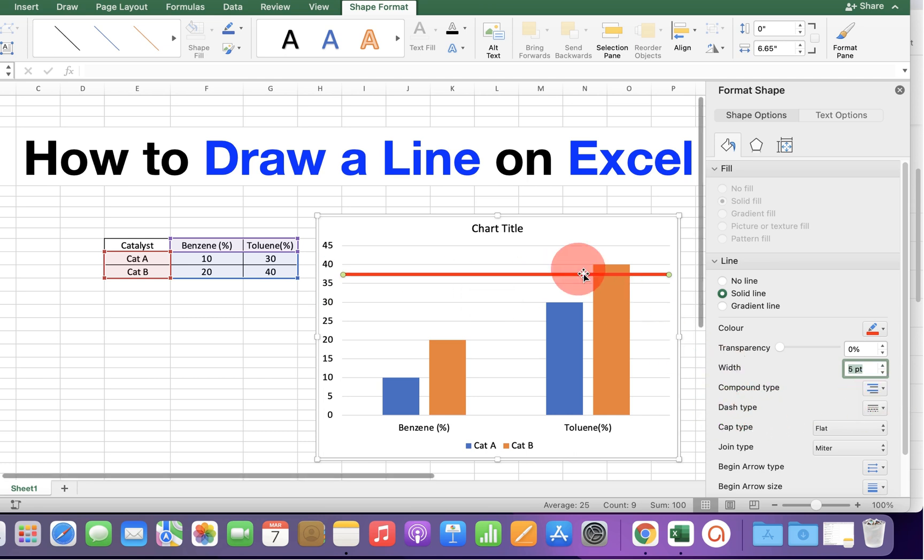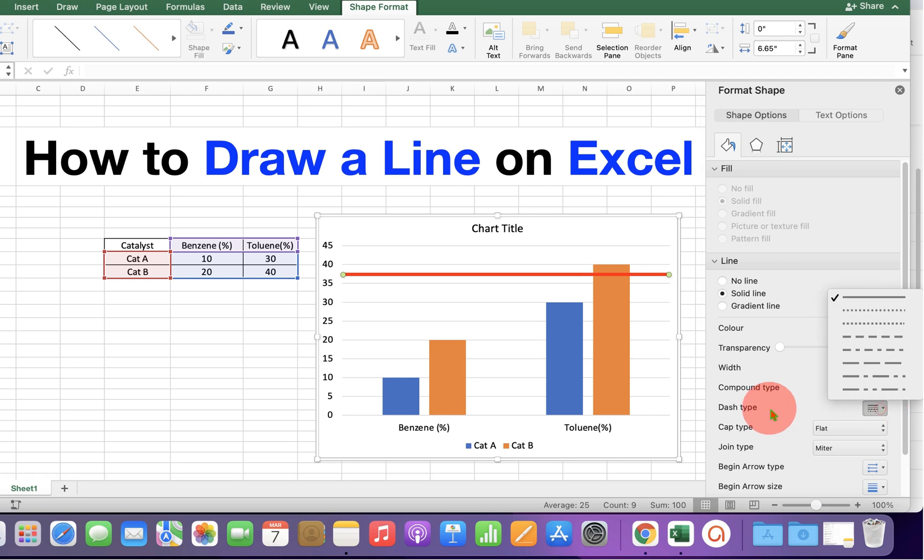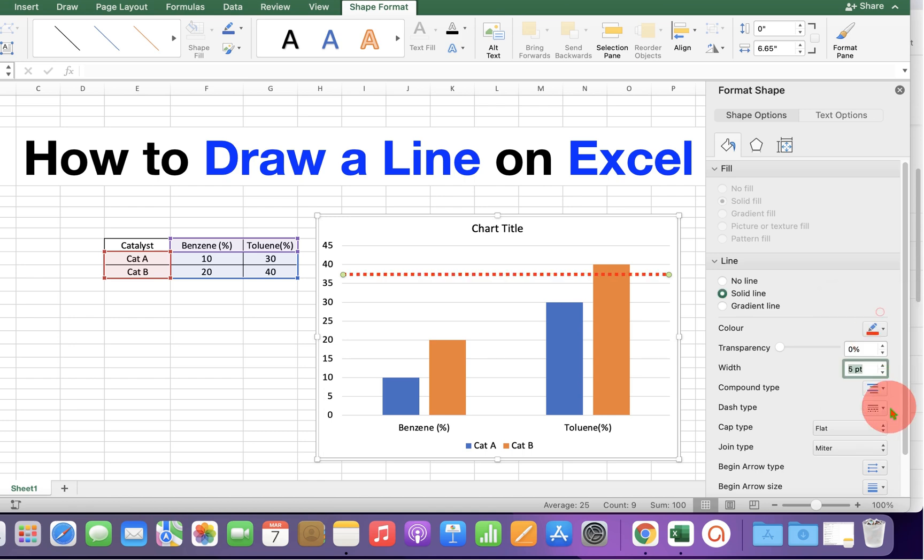Now if you want a dash or a dotted line, under the dash type, you can select dash or a dotted line like this.